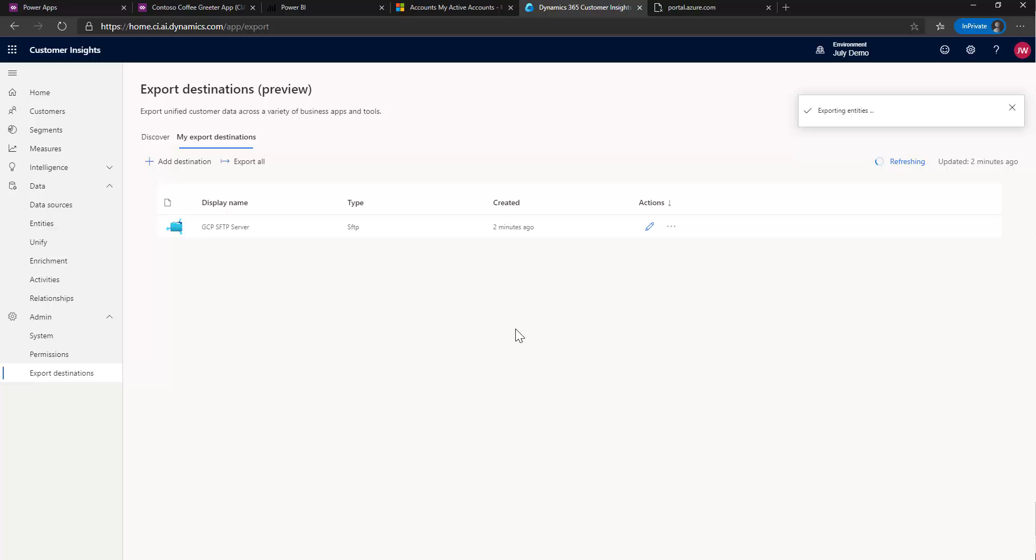But that is how you configure your exporting to an SFTP server in customer insights. Hope you enjoyed this episode and tune in again for our future episodes.